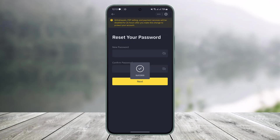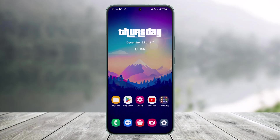I'll copy the verification code, come back, and paste this code. Then I'll tap on the Next button. It has taken me to a page where I can enter my new password without having to remember my old password. Once you enter your new password, confirm it again and tap on Next.